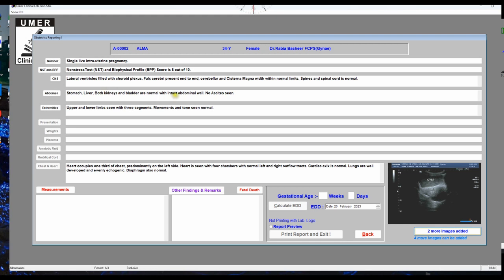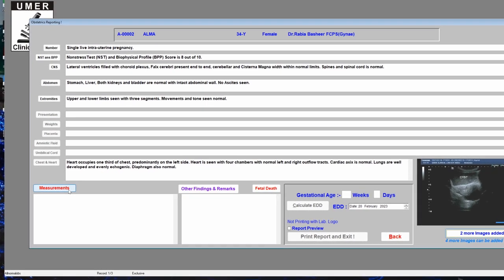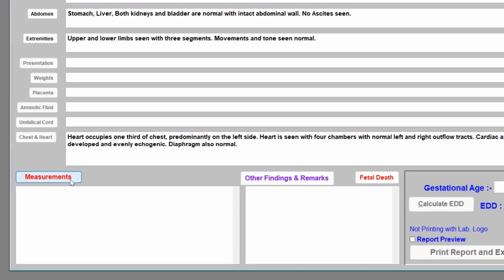Now come to the screen where you will edit the patient report. First is the number — how many fetuses — is it a single, twin, or triplet pregnancy? Then NST and BPP score, CNS of the fetus, abdomen of the fetus, and extremities of the fetus. Before editing any of these entries, first click 'Measurements', as this is a very important step.